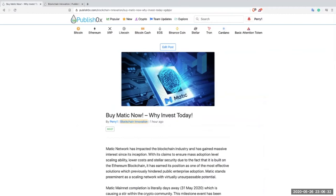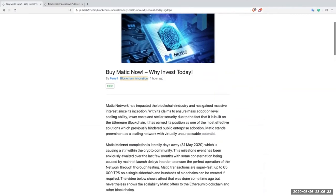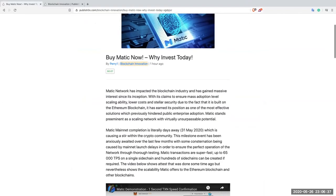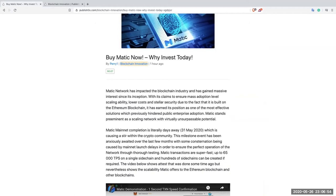Let's get back to this article: Buy Matic Now, Why Invest Today. Matic network has impacted the blockchain industry and has gained massive interest since its inception. With its claims to ensure mass adoption level scaling ability, lower costs and stellar security, due to the fact that it's built on the Ethereum blockchain. The Ethereum blockchain is the most secure blockchain in the world.